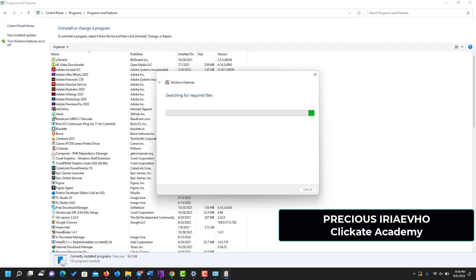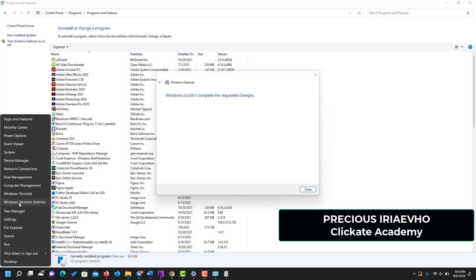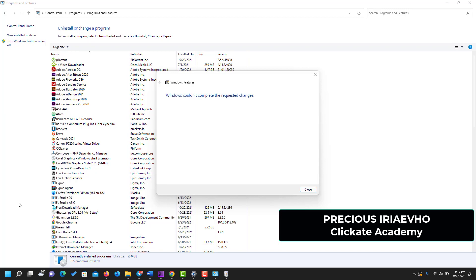When you are done with this section, the next thing you need to do is to open your command line as an admin or PowerShell. You can use Windows Terminal or you can use Windows PowerShell. I like to use Windows Terminal, it makes no difference.